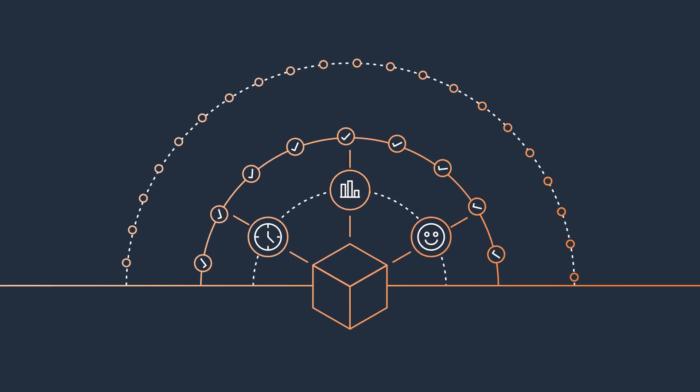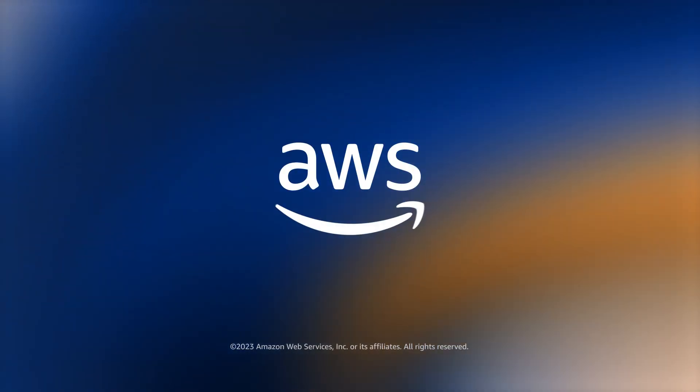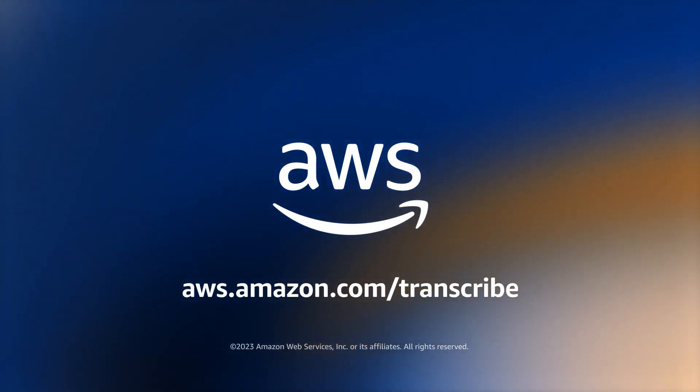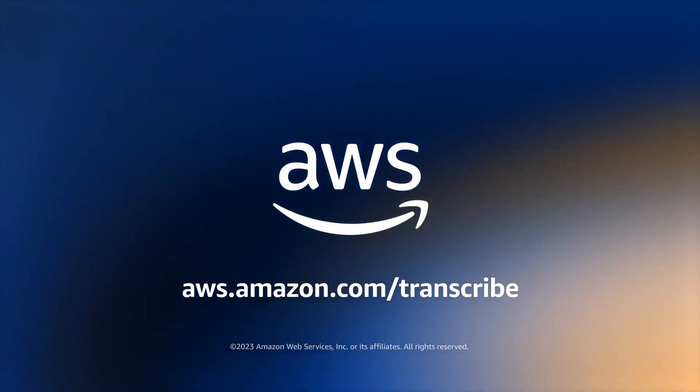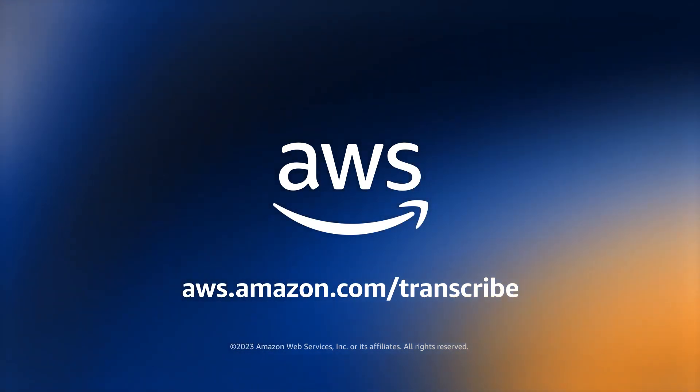Elevate your skills today by learning how to use Amazon Transcribe.